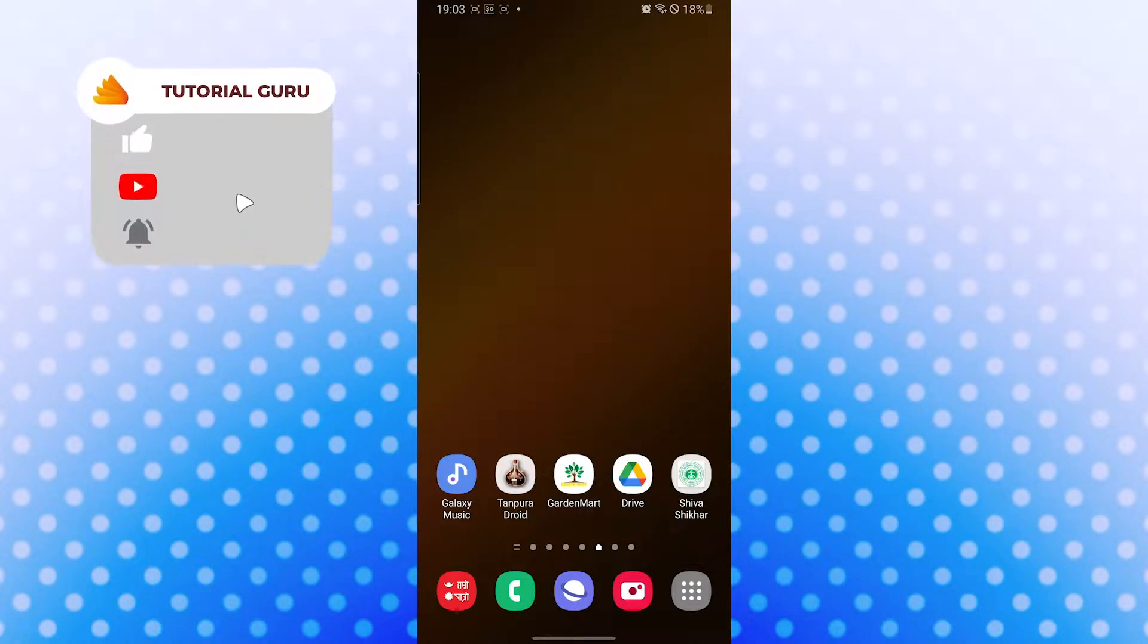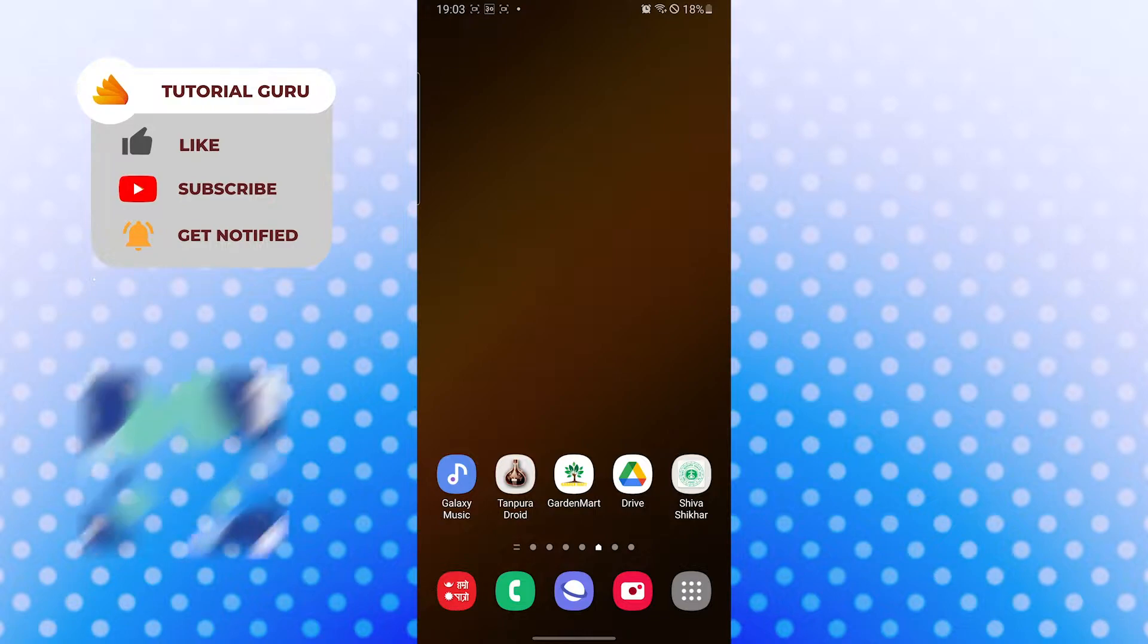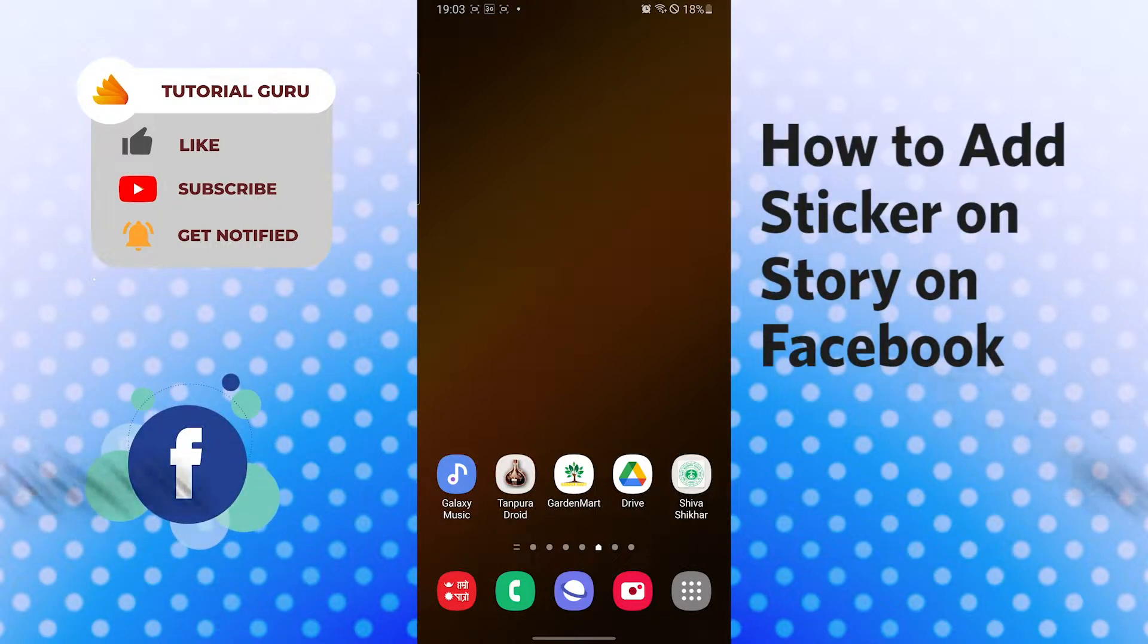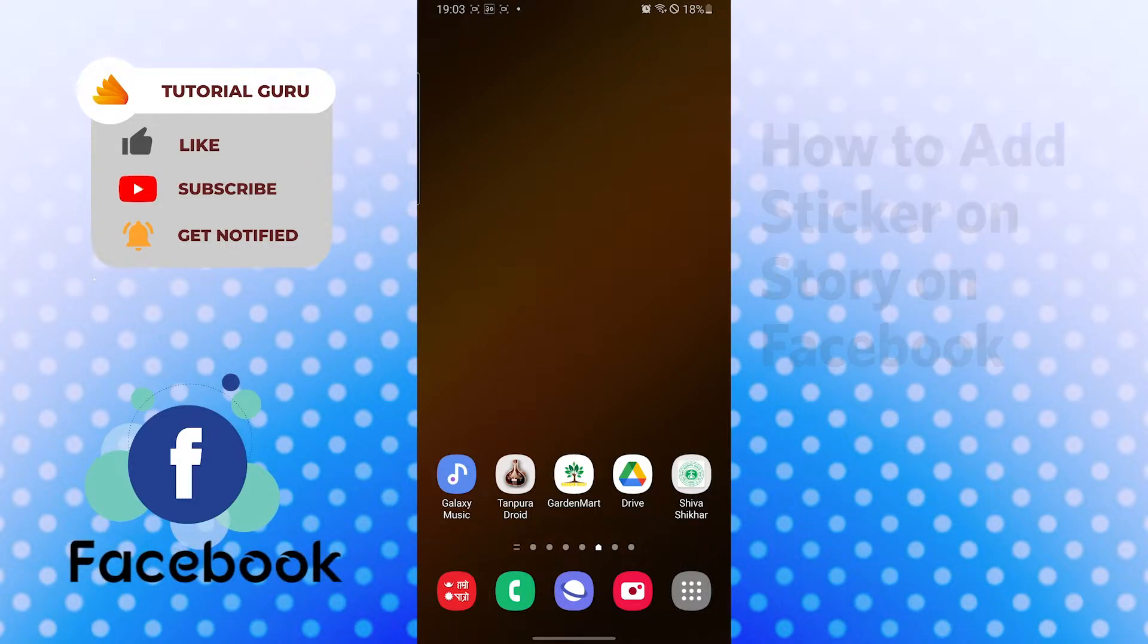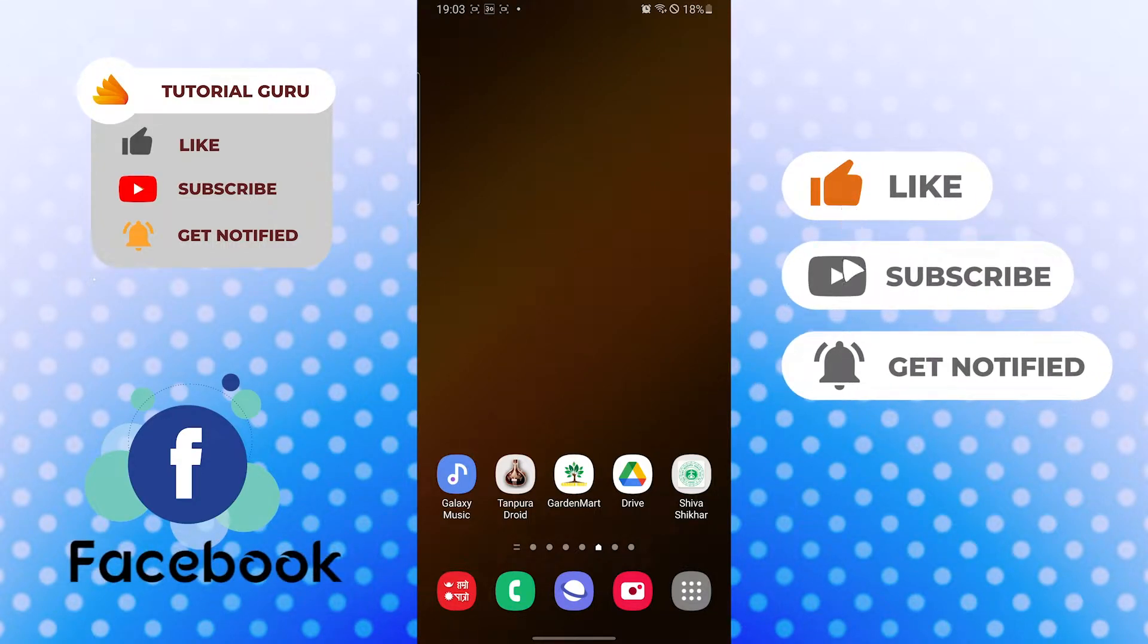Hello there, welcome to our channel Tutorial Guru. Hope you are doing fine. I'm back with another tutorial video and today I'll be showing you how to add a sticker to your story on Facebook. Now without further ado let's dive right into the video, but before that don't forget to like, subscribe and hit that bell icon for more videos.